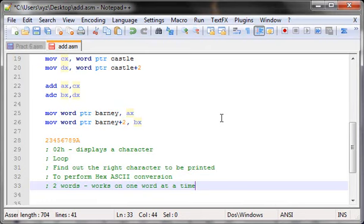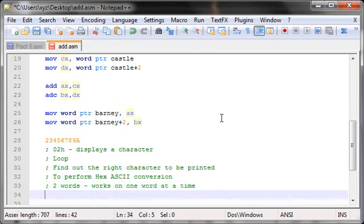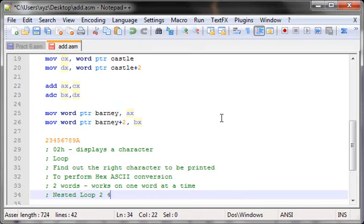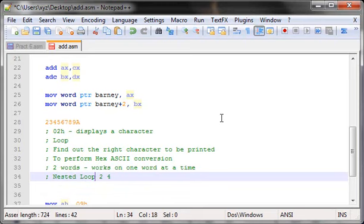I'm going to use a nested loop structure. The outer loop variable will be set to 2, because we have two words. The inner loop variable will be set to 4, because each word is four digits in size. So the outer loop iterates over words, and the inner loop handles each character within a word — one character at a time. In the next video, I'll actually write the real code to display this value on screen.